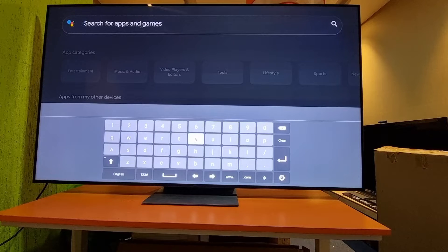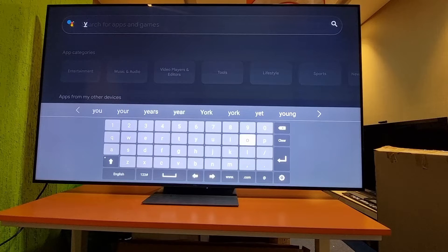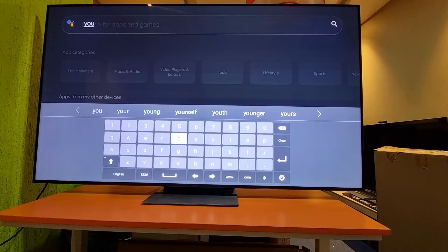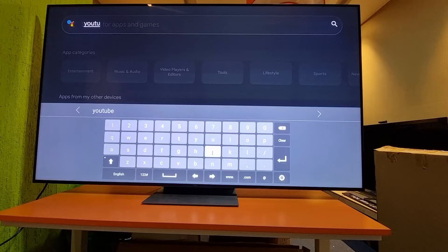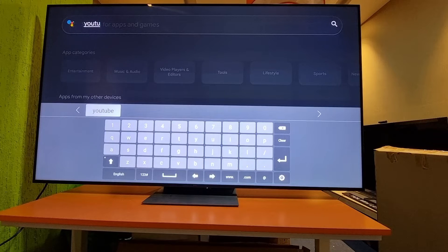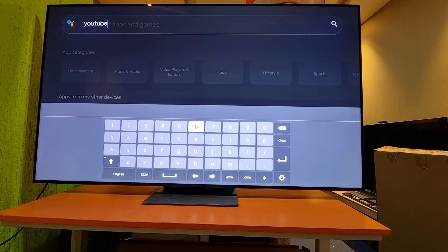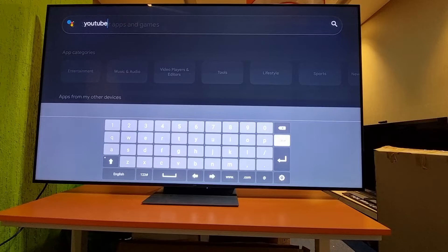For example, I will type 'YouTube' — it's already downloaded but I'm typing it for your reference. After typing, you have to select Enter.